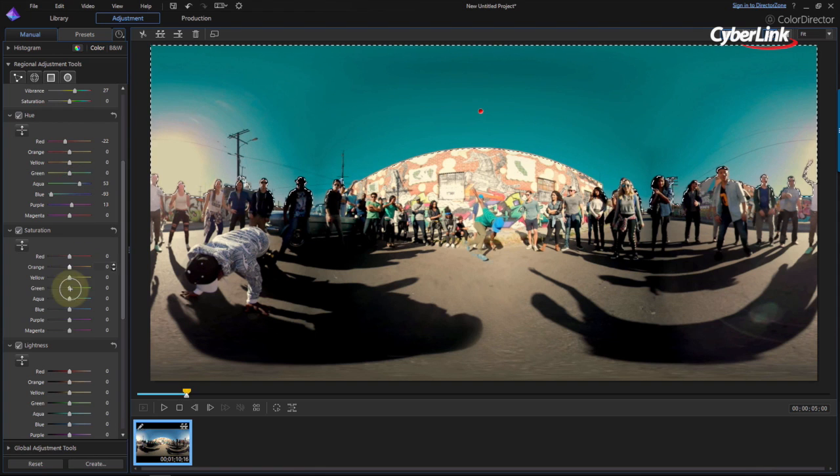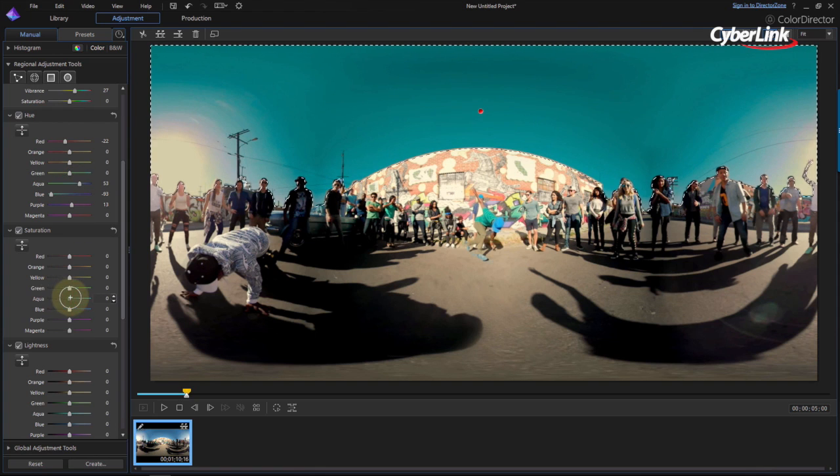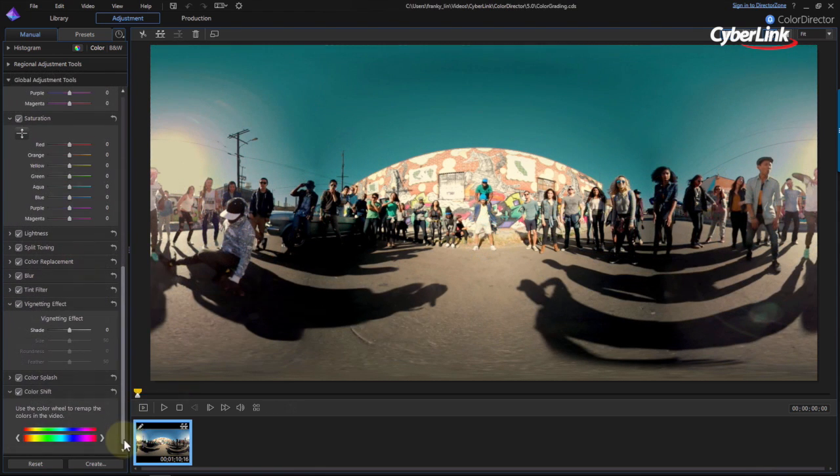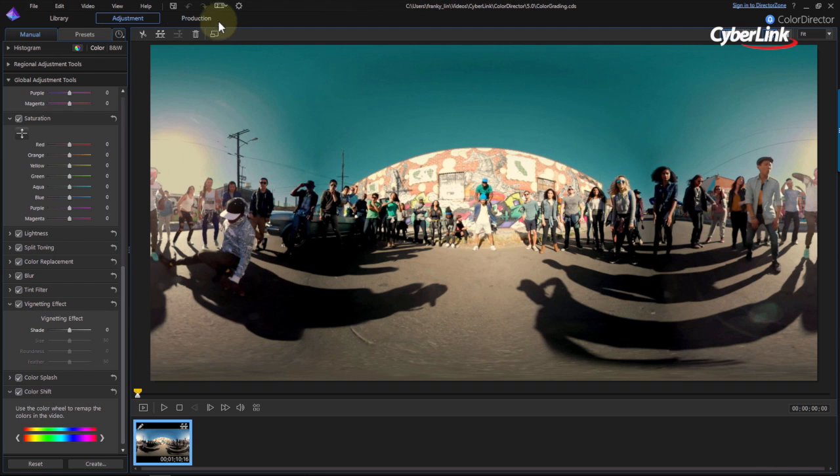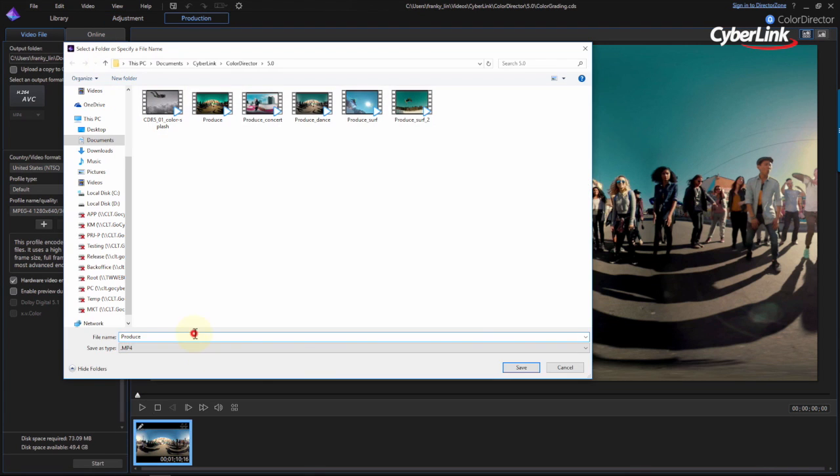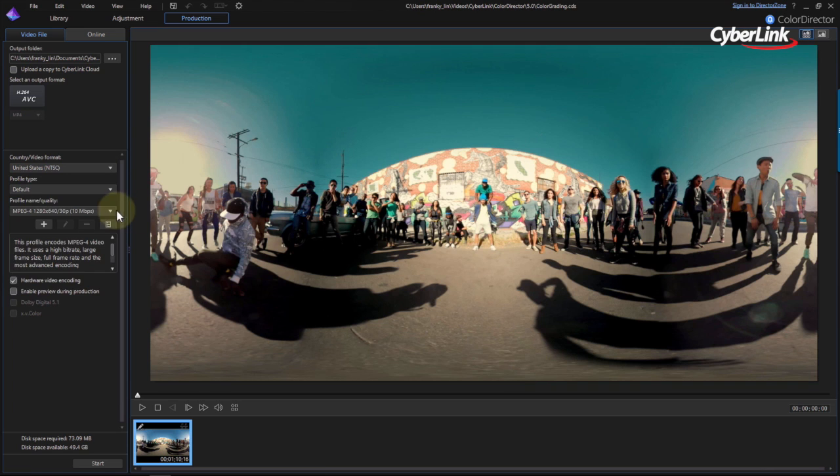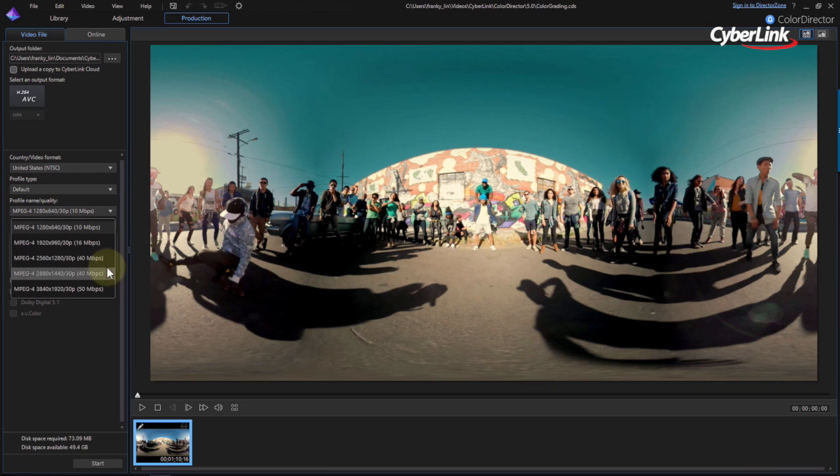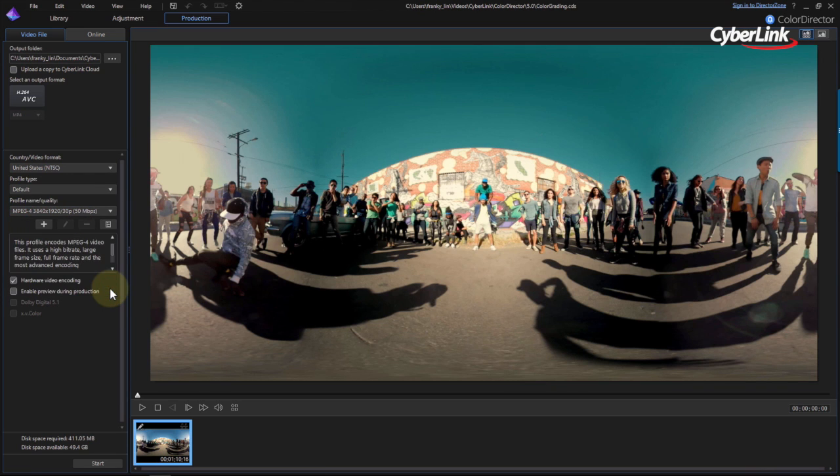When all your changes have been made, you can produce your color graded 360 video. Click on the Production tab and select your destination folder and resolution. ColorDirector outputs 360 footage in H.264 and ABC files.